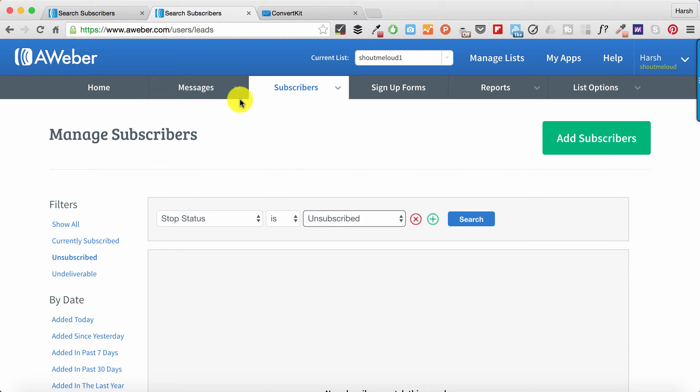I'm making this change because the features offered by AWeber are quite old, and they haven't added many new features - one of them is segmenting, which will make your email marketing work pretty solid. I'll talk about all those things in upcoming videos, but today this video is for all existing AWeber users and will help you save money.